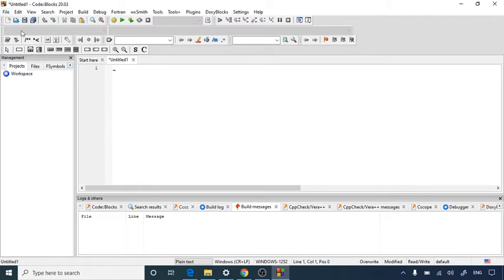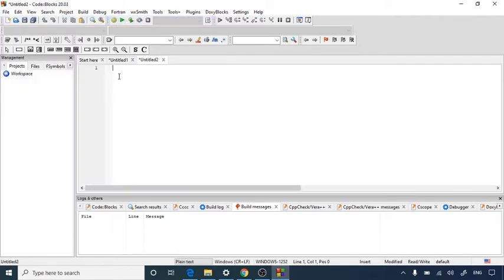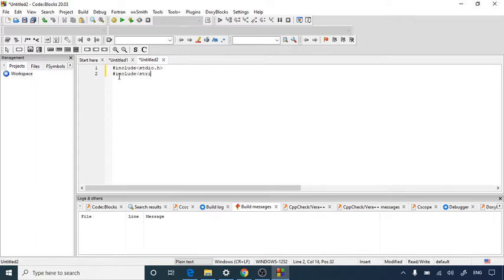We will start with an empty file. Let's begin by writing our program. First we write our header file: #include stdio.h. Since we are doing string programming, we also need the string library, so we add #include string.h. This way we have added two header files.